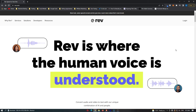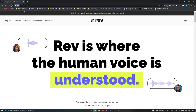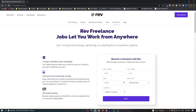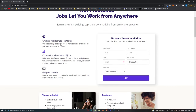If we go over to Rev.com, you can see the website. It's recently changed and looks slightly different than before. What you want to do is scroll all the way down to the bottom and click on 'Become a Freelancer.' This opens up the Rev freelancer page — Rev freelance jobs that let you work from anywhere. The most important part is that you get paid weekly via PayPal, and it's on time and dependable.